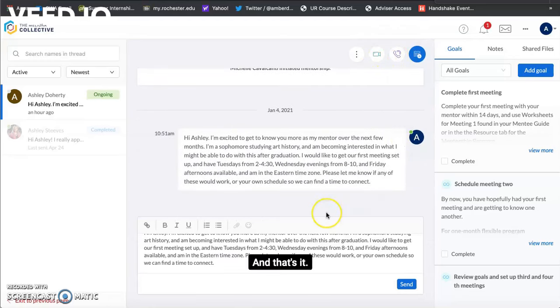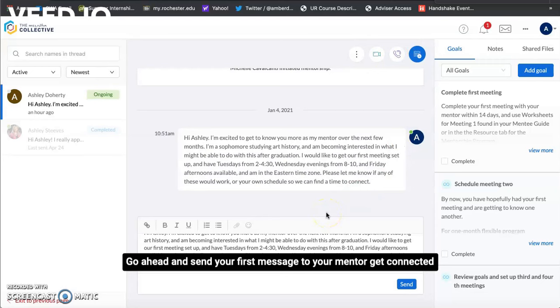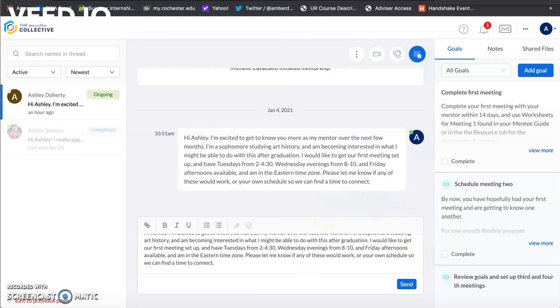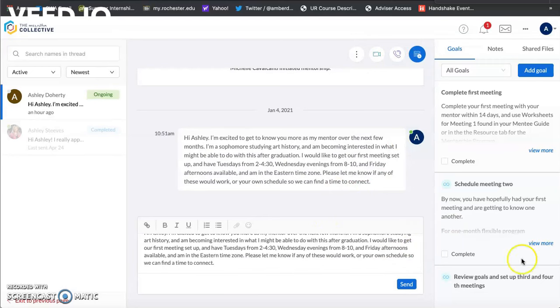And that's it go ahead and send your first message to your mentor. Get connected and happy first meeting!